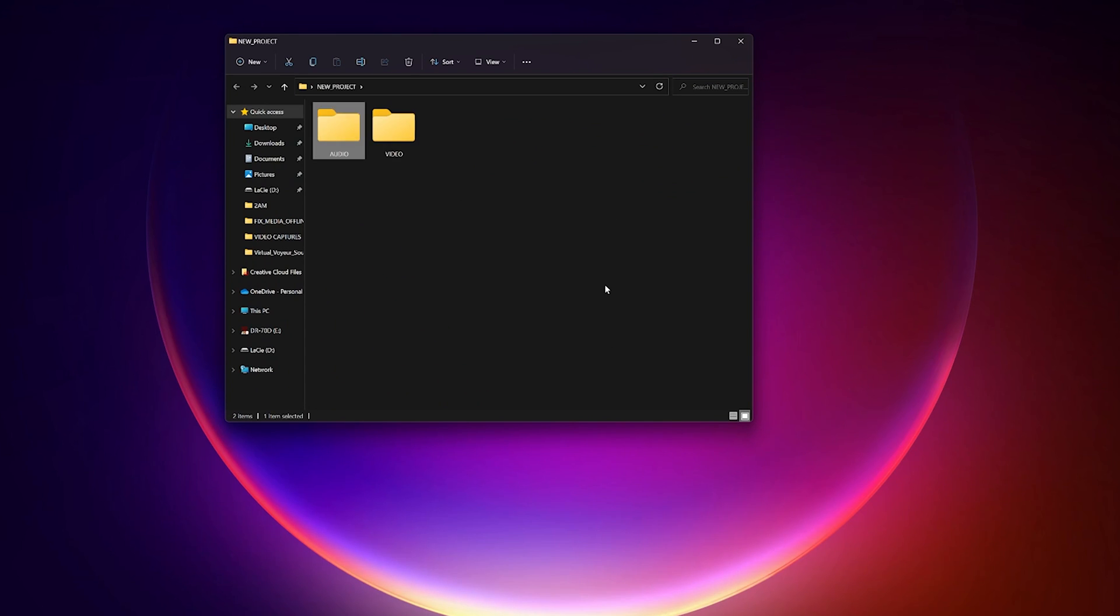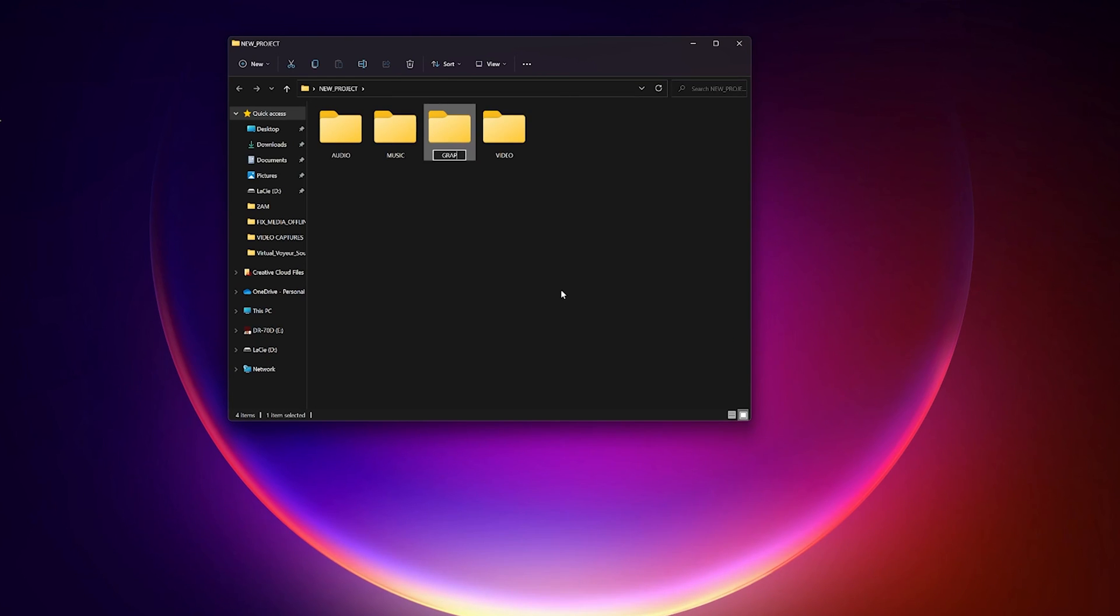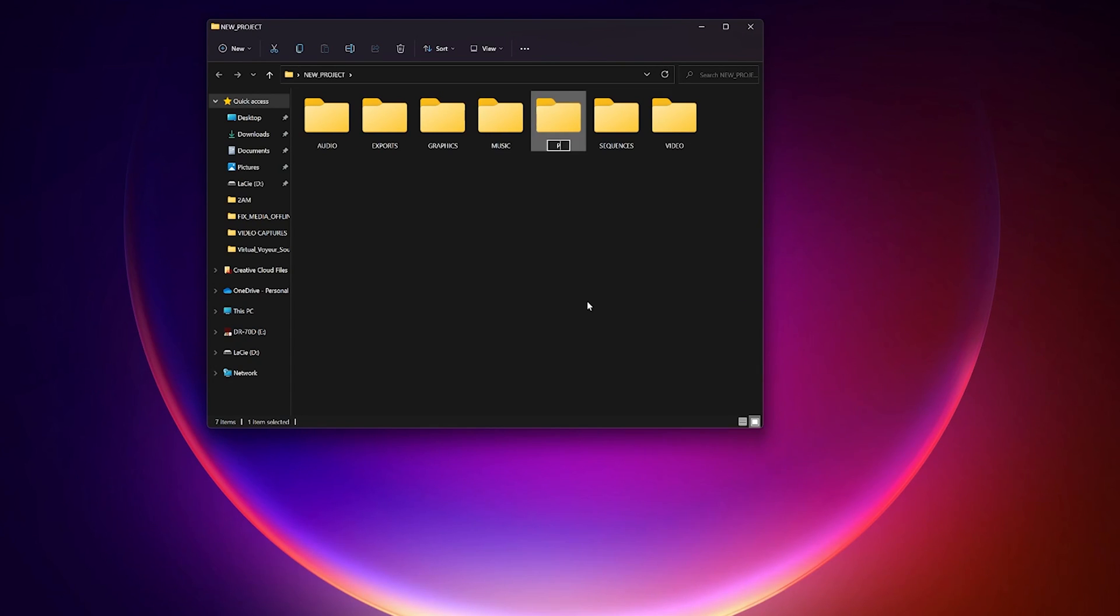I typically create the subfolders video, audio, music, graphics, exports, sequences, and project files.